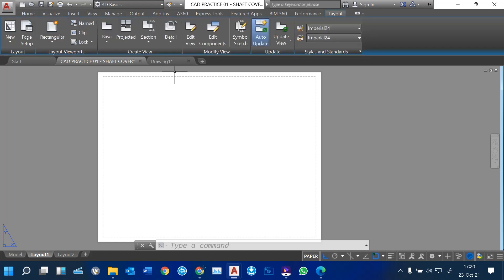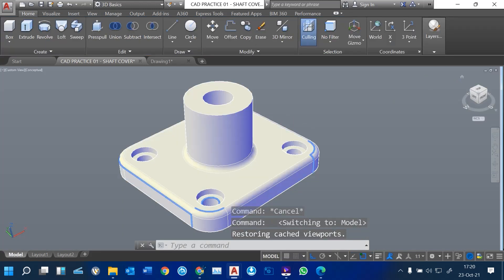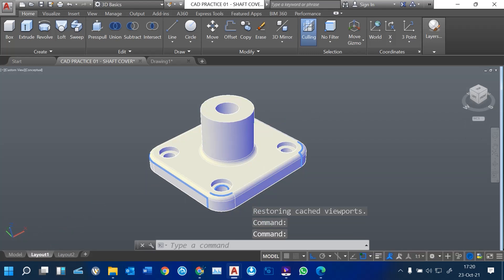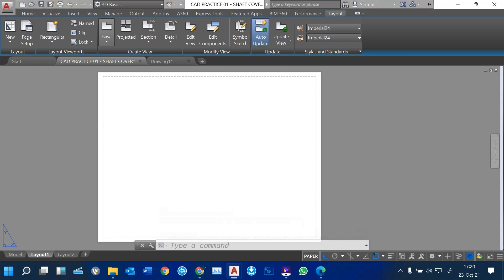When you click on that layout tab, we are going to create views. We want to place our base view — the base view is our parent view — which will help us produce other views. In the model, this is our shaft cover. When you click on the layout, you come to the layout tab, then you pick base view.